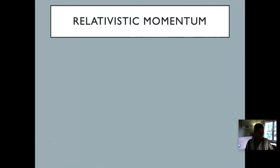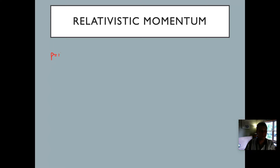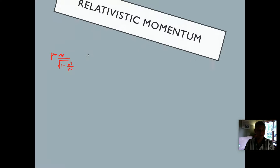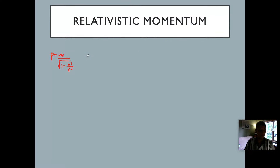What happens to the momentum of that thrown baseball? Hopefully you recall that the formula for momentum is mass times velocity. In a relativistic way, we also have to take into account the relationship with the speed of light. From the last video, that's equal to the inverse of the square root of 1 minus v² divided by c². Now I'm going to ask you to take that formula and multiply both sides by c — so momentum times the speed of light.